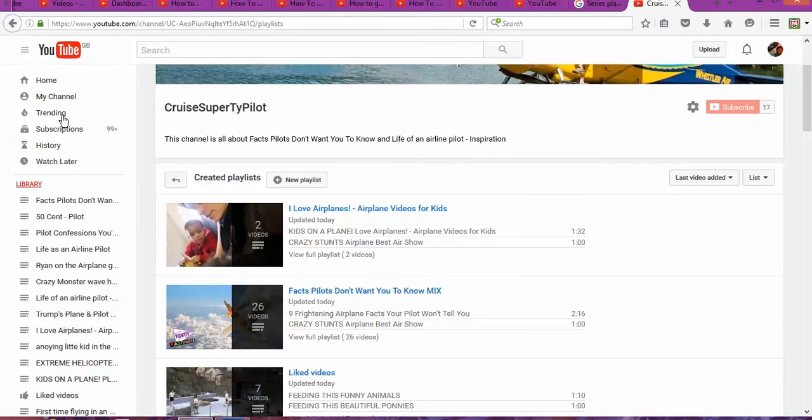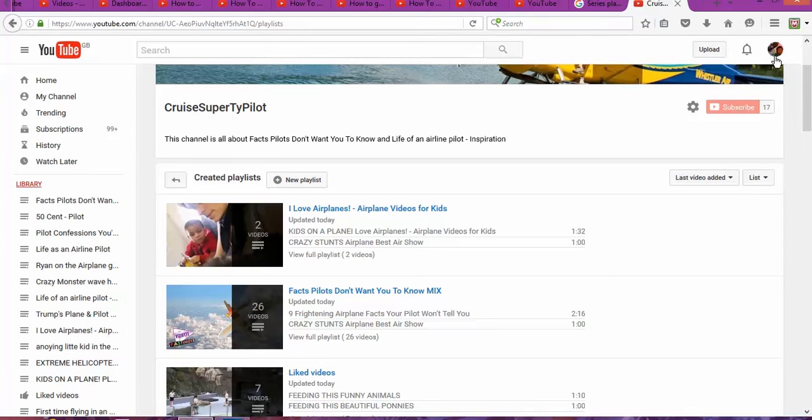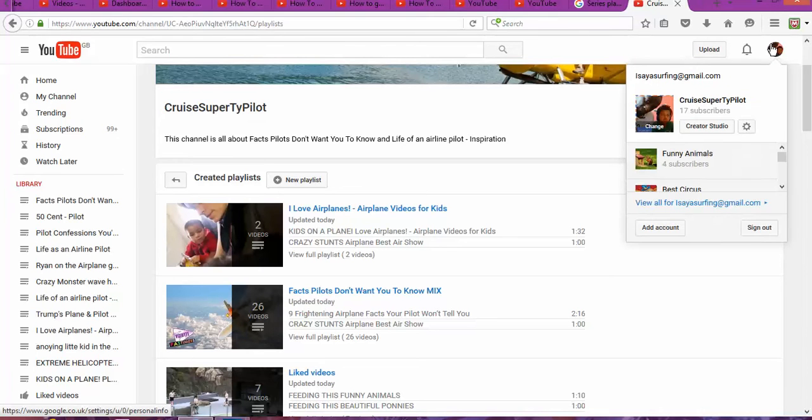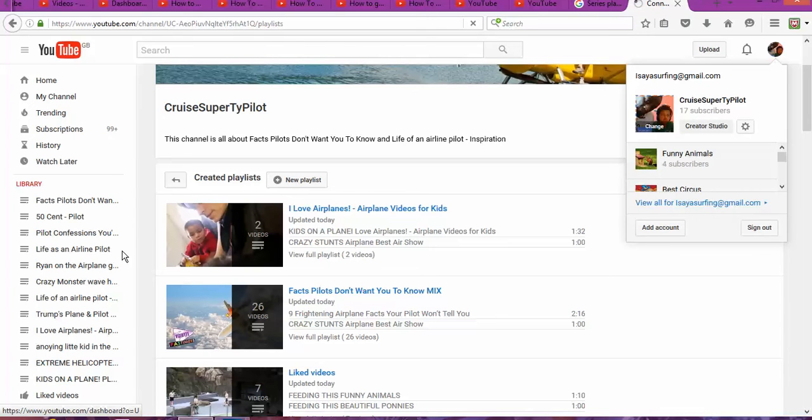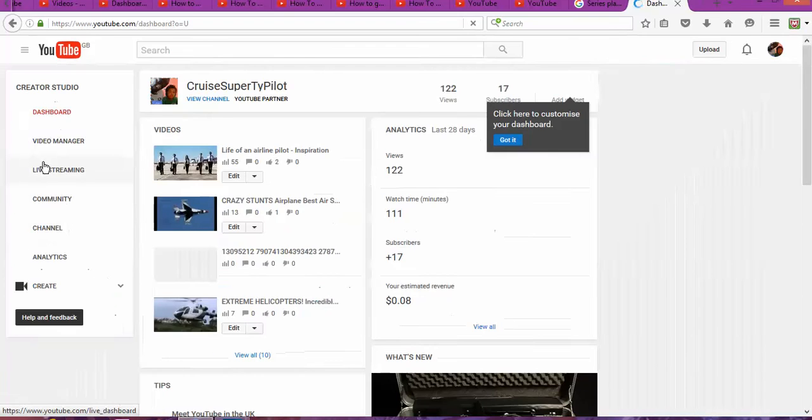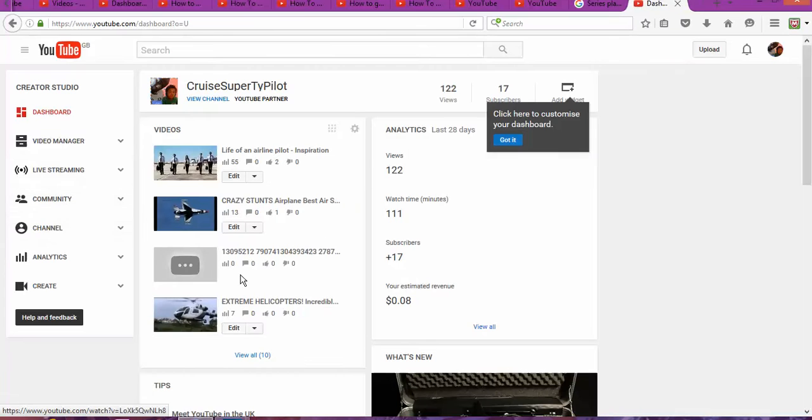As you can see, I have created different playlists, and the way to get to the playlist is simple: you go and click on your YouTube Creator Studio.